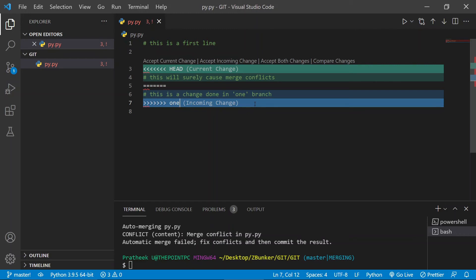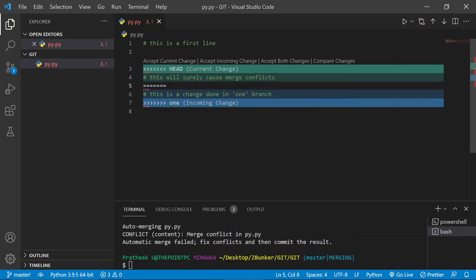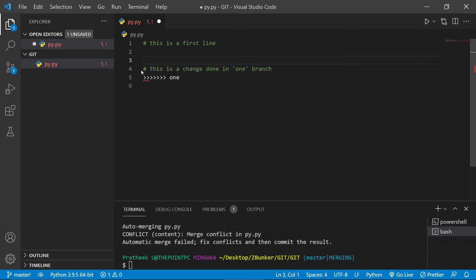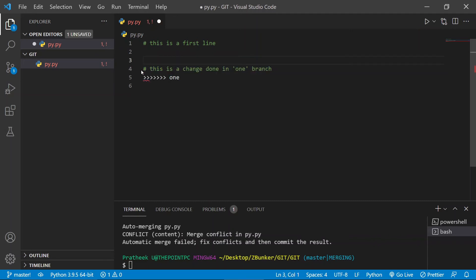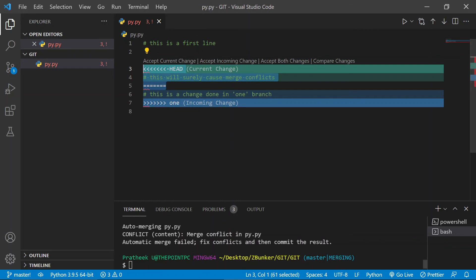At this point, the latter person who committed very recently will be shown this dialogue or you can say shown this prompt. Now at this point you can keep the changes that you want you made, or you can discard the changes that other person did. Let's go ahead and discard the changes that other person did. So in order to do that, you need to remove all those unwanted unnecessary things.